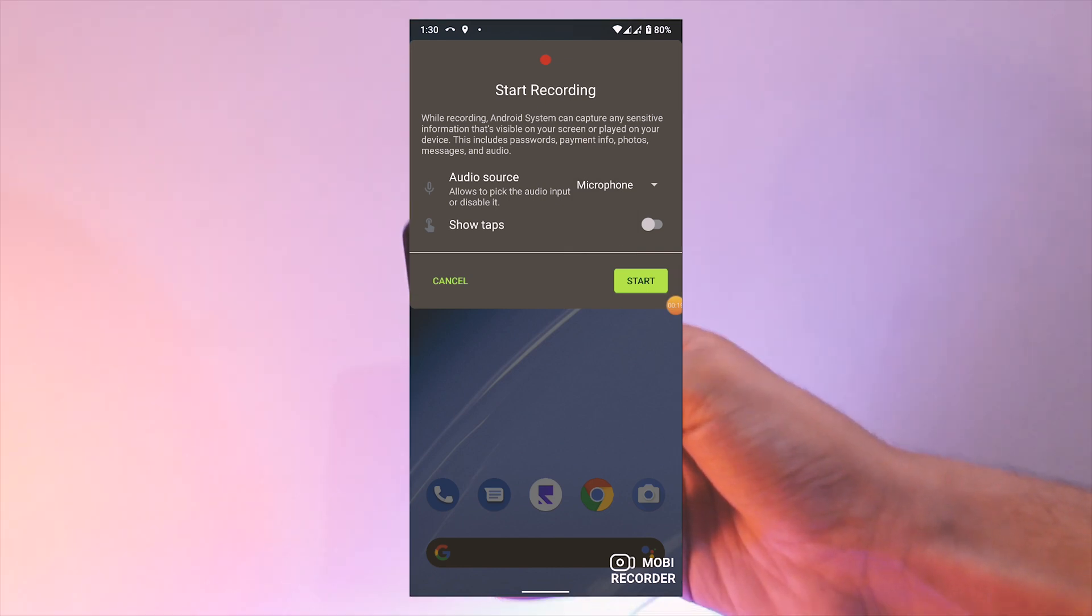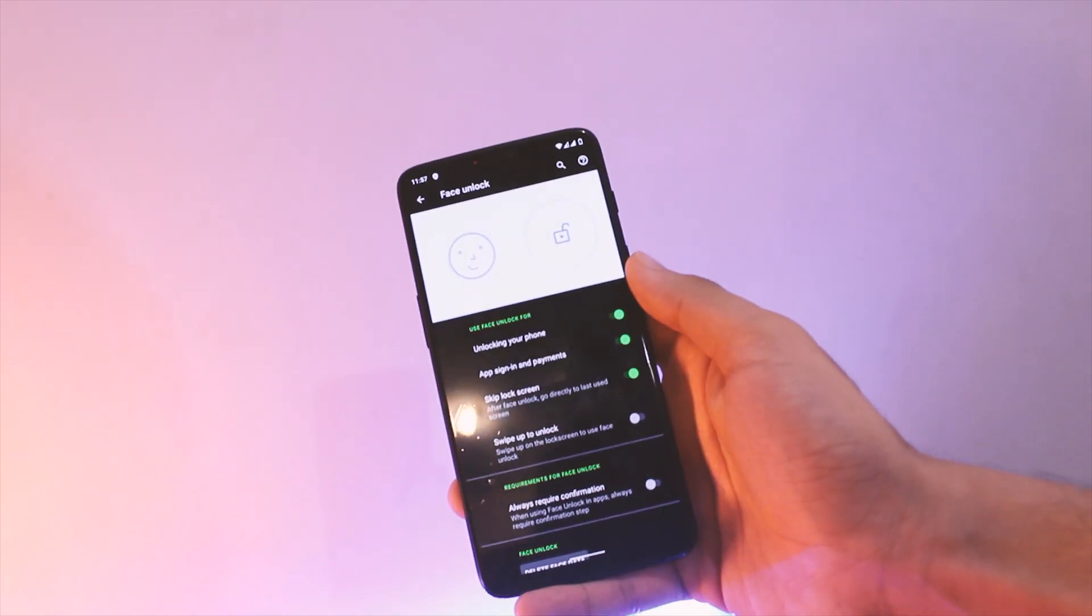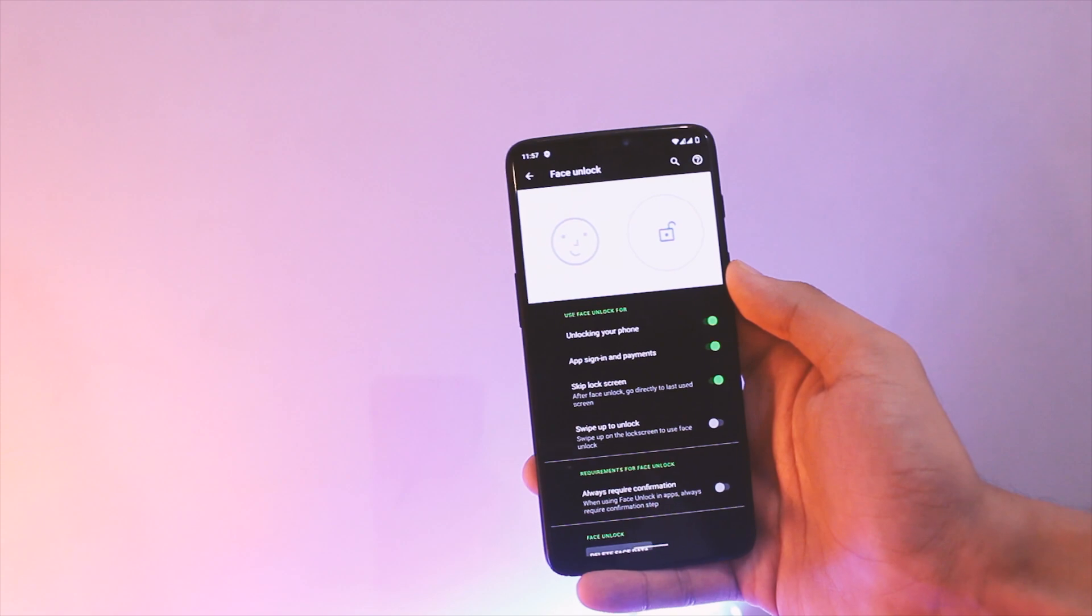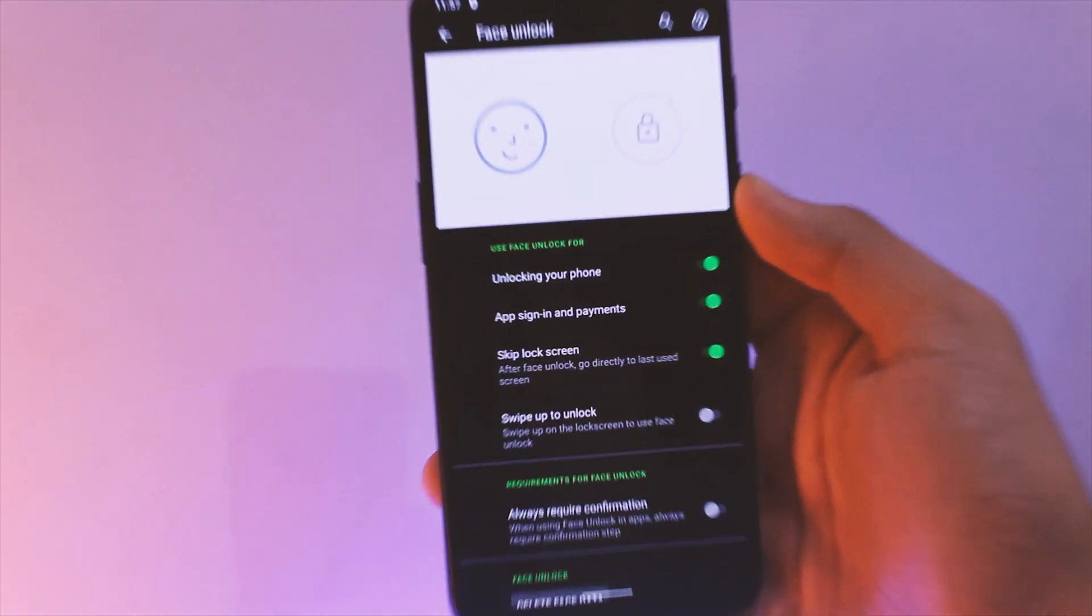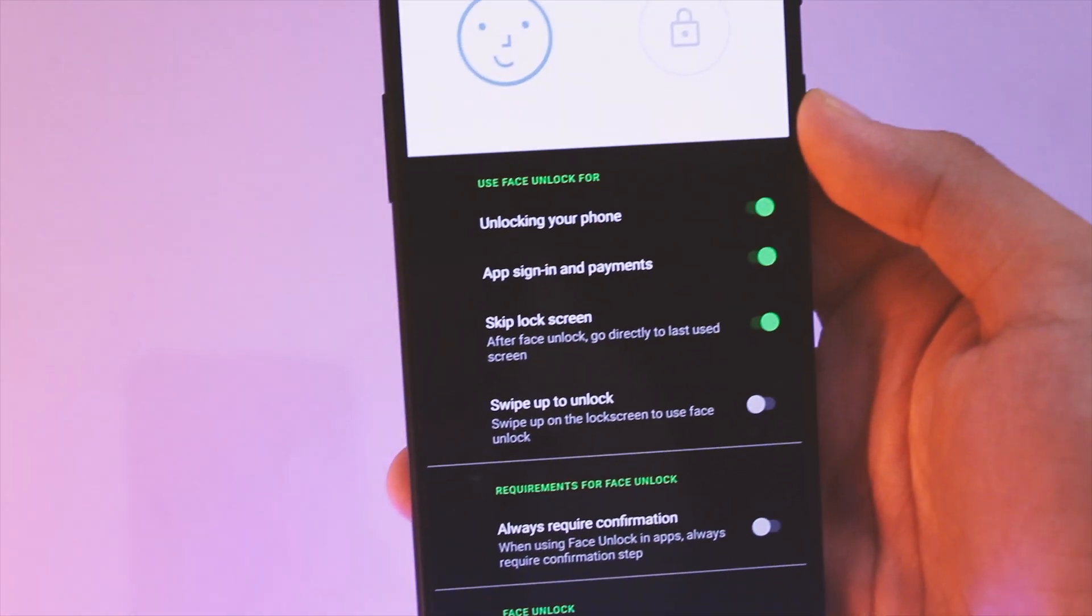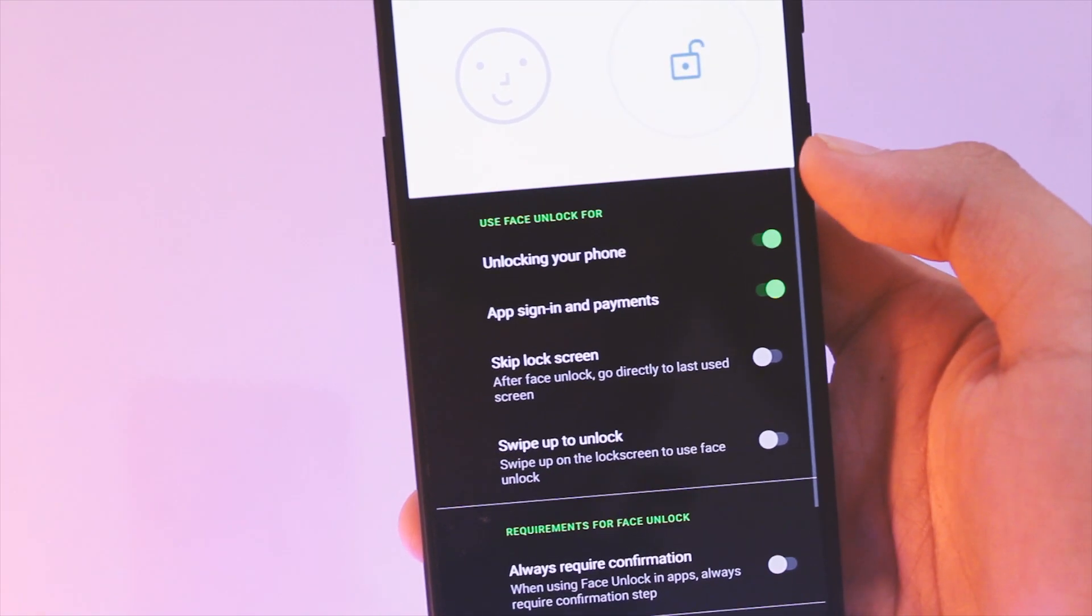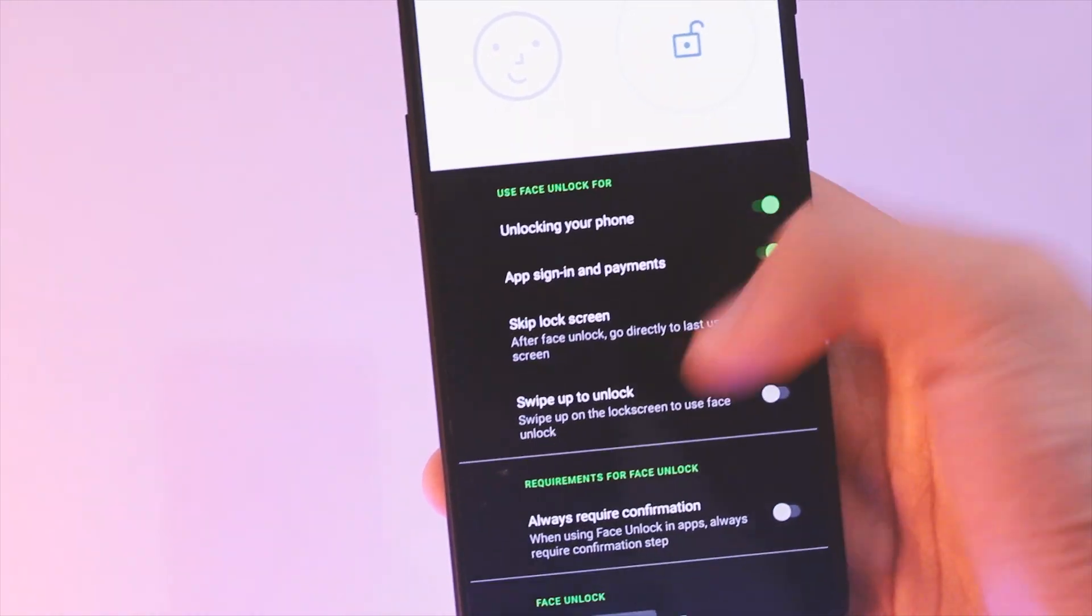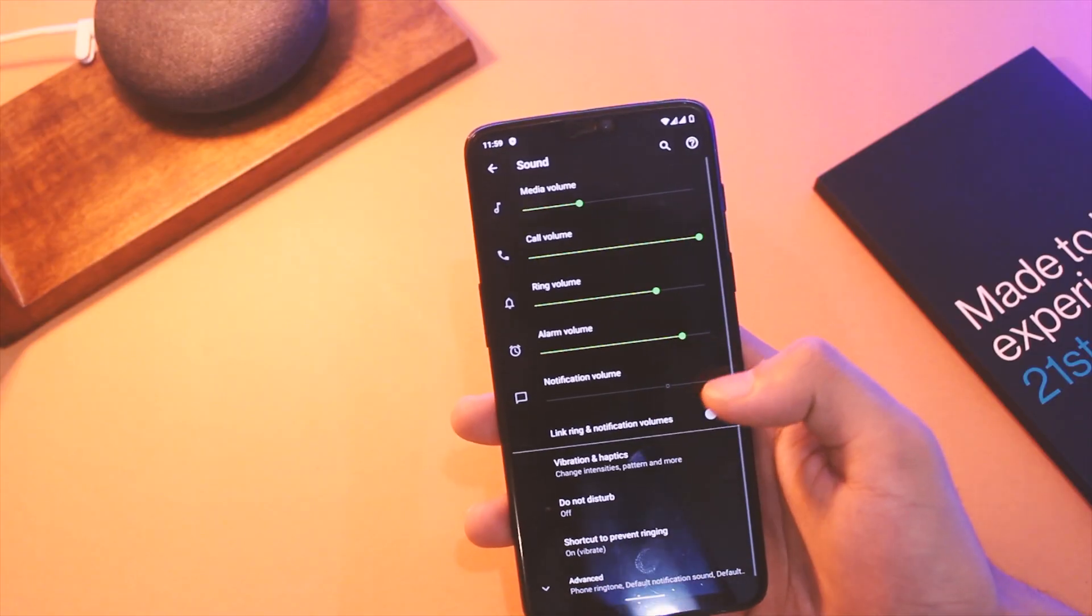Moving ahead with face unlock, you have the option to swipe up after unlocking to go to the home screen instead of automatically doing that, in case you wish to see notifications first.